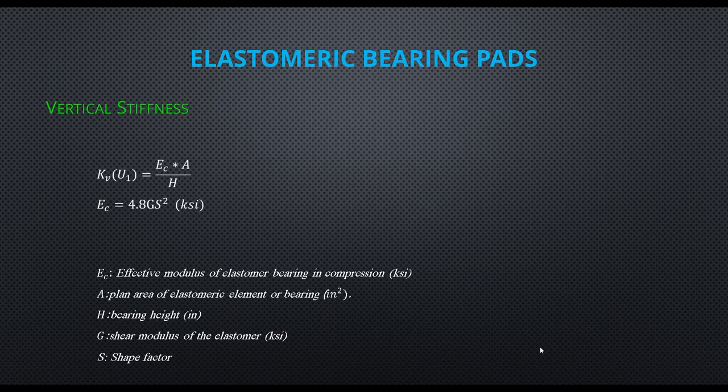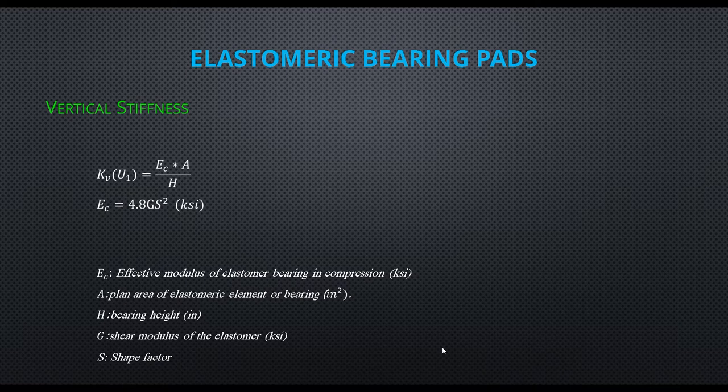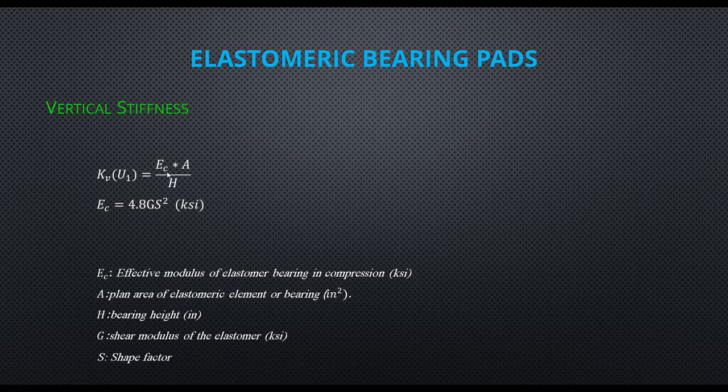First, we check out the vertical stiffness. The vertical stiffness Kv equals elastomer modulus in compression (Ec) times A divided by H, where Ec equals 4.8 times G times shape factor squared.